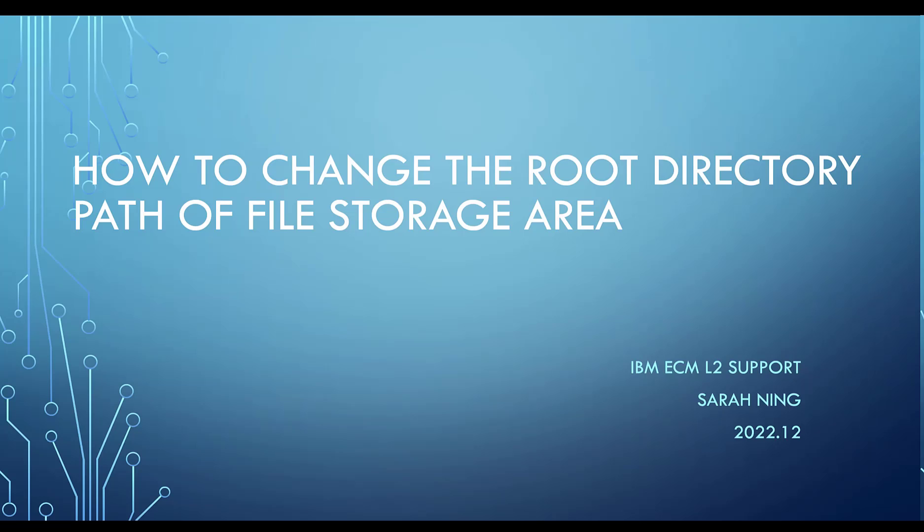Hi, this is Sarah from IBM. Today I will introduce a topic about how to change the root directory path of file storage area.